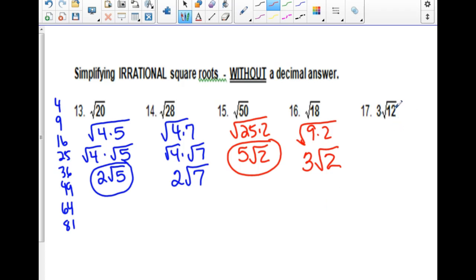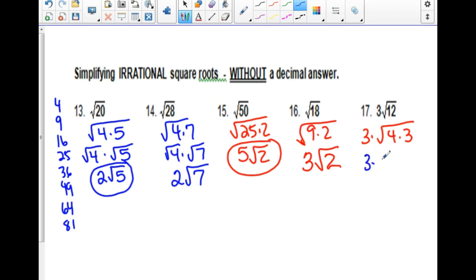For the next one, we've got 3 times the square root of 12. We're going to break the 12 into 4 times 3 because 4 is a perfect square factor. We bring out the square root of 4, which is 2. Now the 2 gets to hang out with the 3 on the outside — they both multiply because they're outside of jail. 3 times 2 is 6, so the answer is 6 root 3.